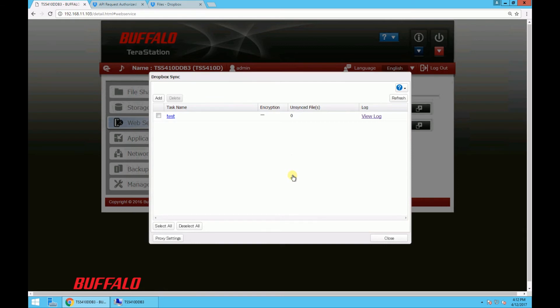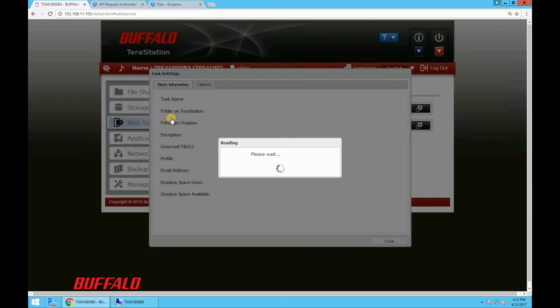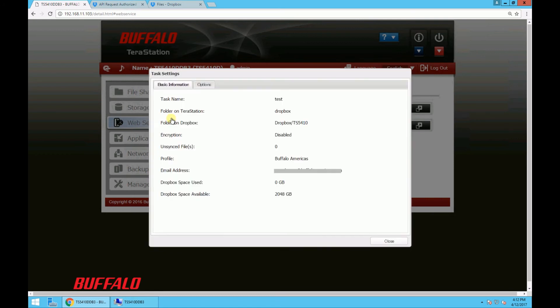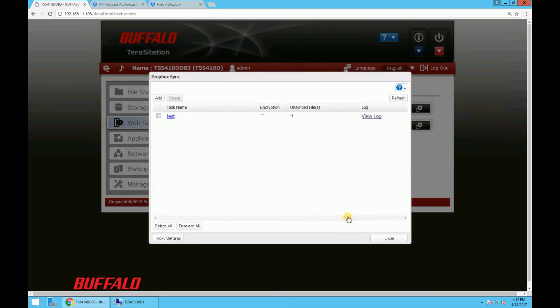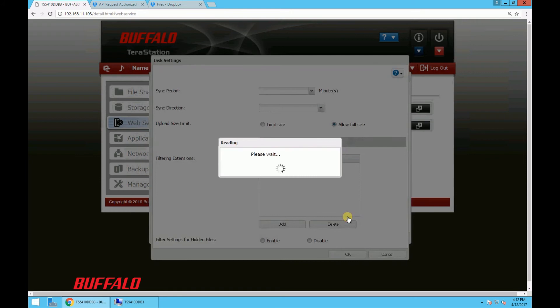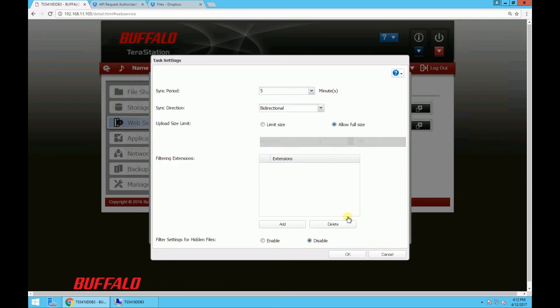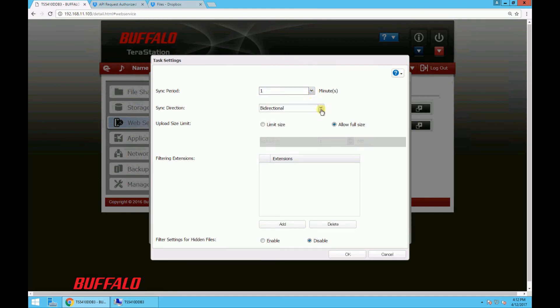So if you want to change additional settings for this specific sync task like the size limit or the sync period, you can click on the task name, which was test in our case. Go to the options tab and click edit. So here you can choose whatever options work for you. For this demo, let's just change the sync period to one minute and then the sync to upload only. And then I'm going to go ahead and leave all the other settings at default. And to save your new settings, click OK.